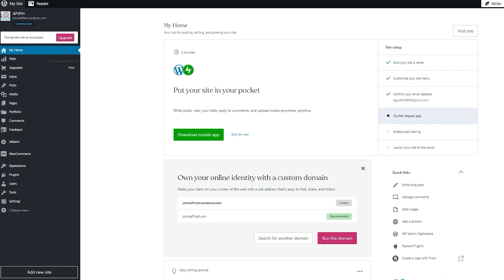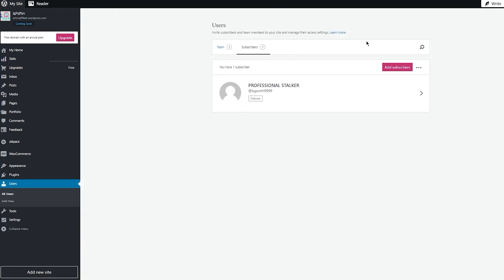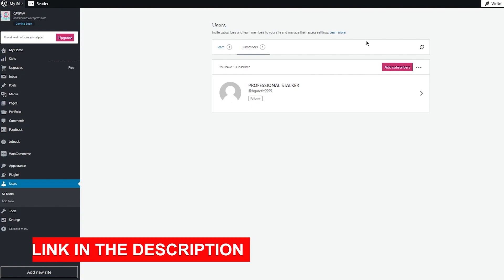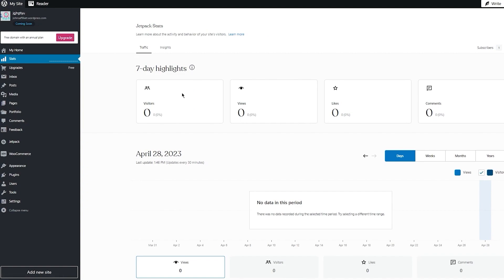Then comes your Stats page — here you can get all the analytics for your WordPress page. You can get seven-day highlights, insights, and see the number of your subscribers. You can also see your previous visitors in the last seven days, the number of views you got, and the number of likes. You can see which page is being visited the most — this is essential for running a big website.